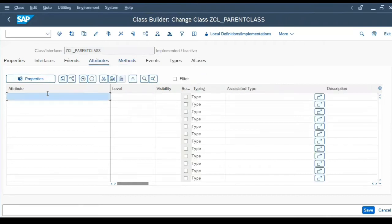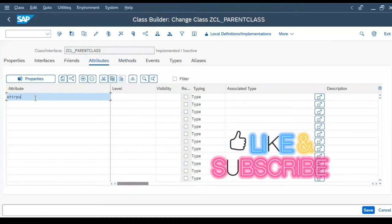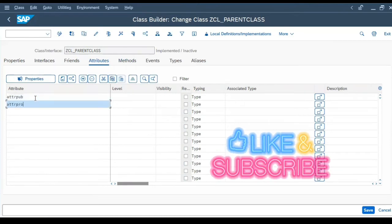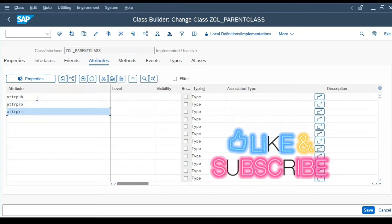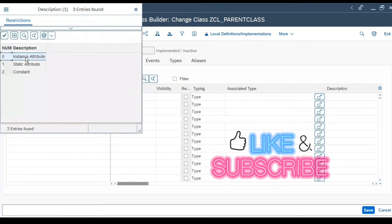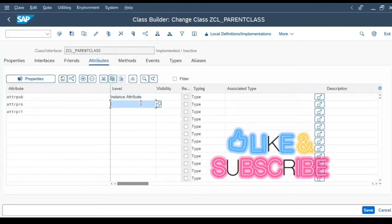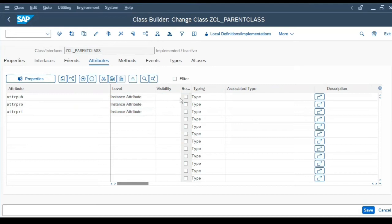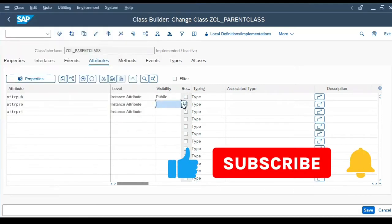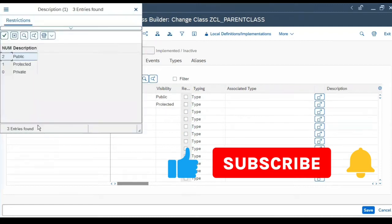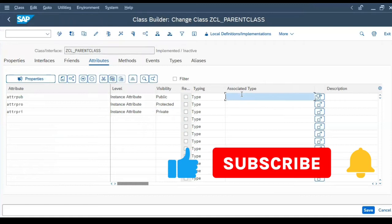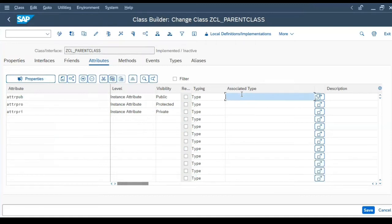Now let's go to Attributes. We will create ATTR_PUB, ATTR_PRO, and ATTR_PRIV. The level is instance attribute. Visibility is public for the first one, protected for the second one, and private for the third one. The associated type — let's give it a string, since it's sample content we're using in the methods.